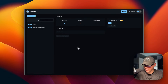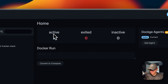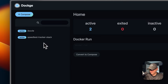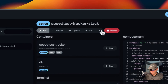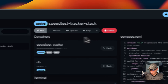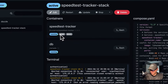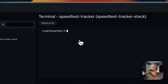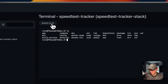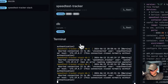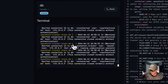Now I'm going to go over the Dockge UI. On the homepage you'll have active, exited, and inactive, and this shows the stacks and their statuses. You can go into them and you'll have actions up here: edit, restart, update, stop, stop and inactive, and then delete. You can see the containers right here. You can click on the ports to go to the UI, and you can go inside each container by clicking the bash button — and if bash doesn't work, you can use sh. You can also come down here and see the logs, which is great for debugging.